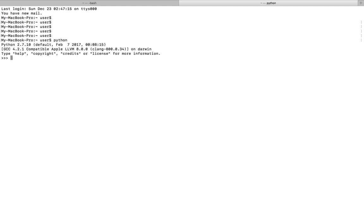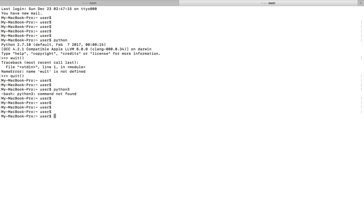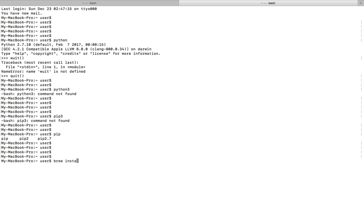If you type python 3, it will give the error command not found, and pip 3 is also not there. So I am going to install Python 3 using this brew command: brew install python 3.